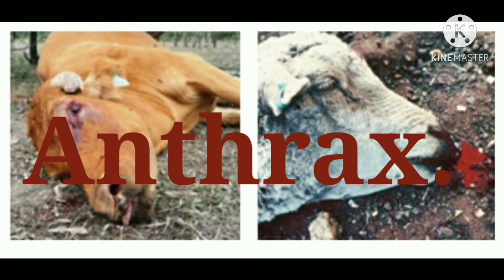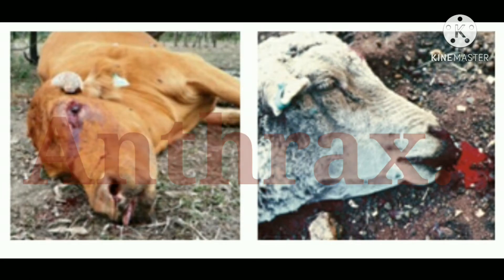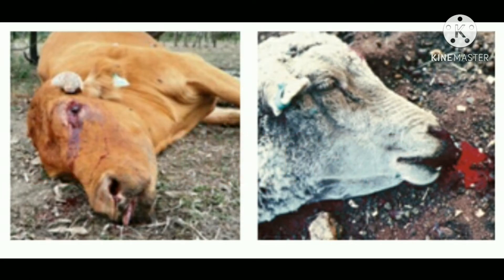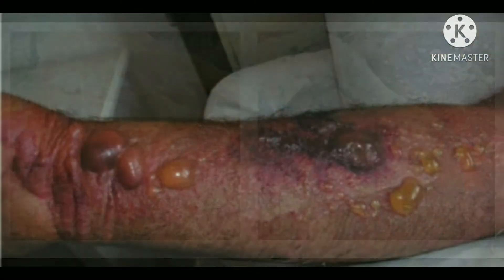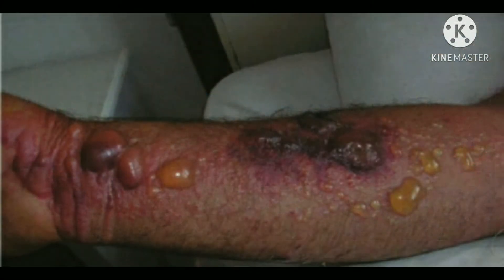At that time, an anthrax epidemic in France and in some other parts of Europe had killed a large number of sheep, and the disease was attacking humans as well.